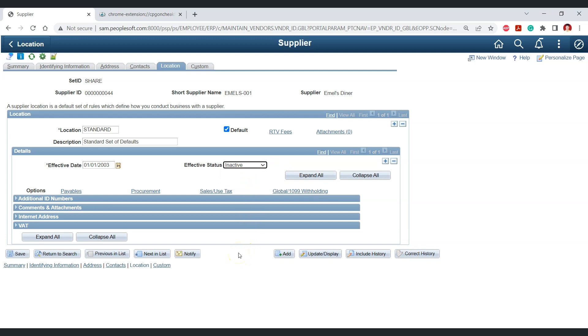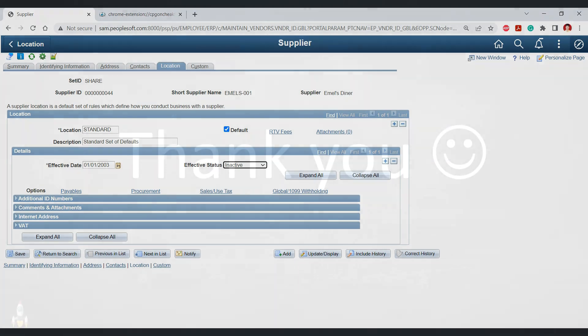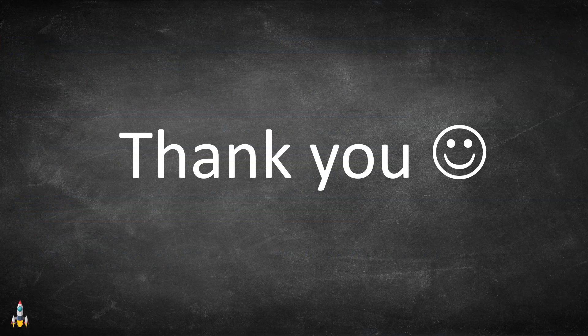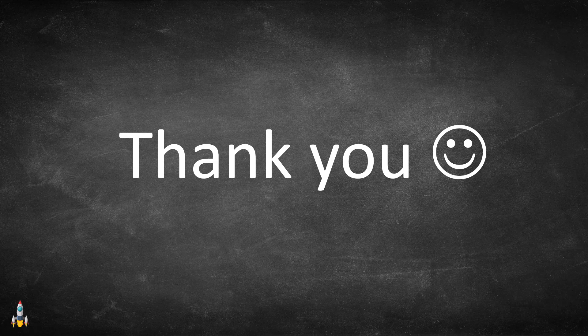These are some of the amazing features provided by the PSChrome web extension. Thanks to Shelby Melbourne for creating this amazing web extension for PeopleSoft developers. If you found this content helpful, please like this video, and if you're interested in such content, please subscribe to the channel. Thank you.